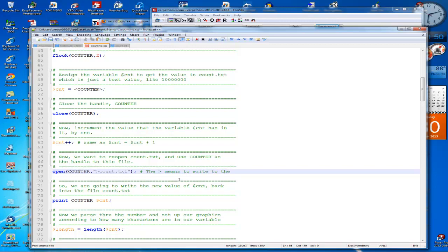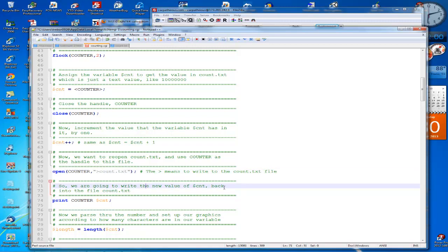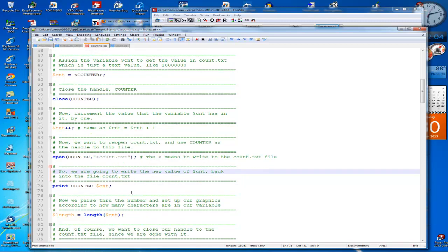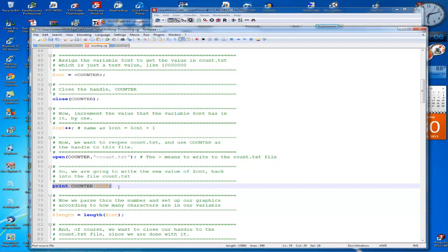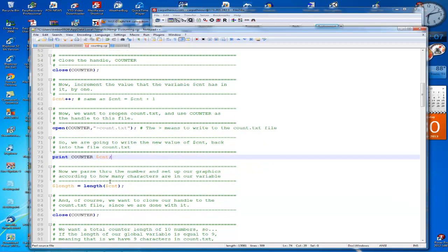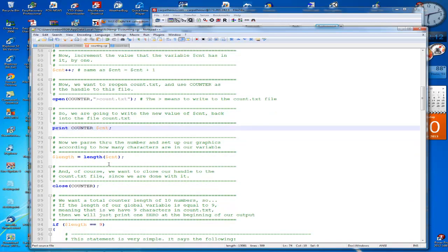Now we're going to use the print statement to write the file, the value of count $count back to count.txt with this statement here, which we opened right here.